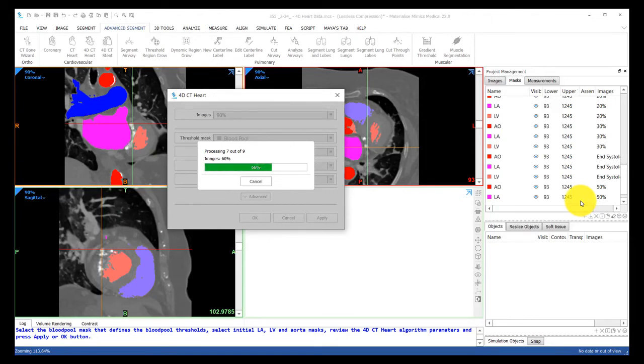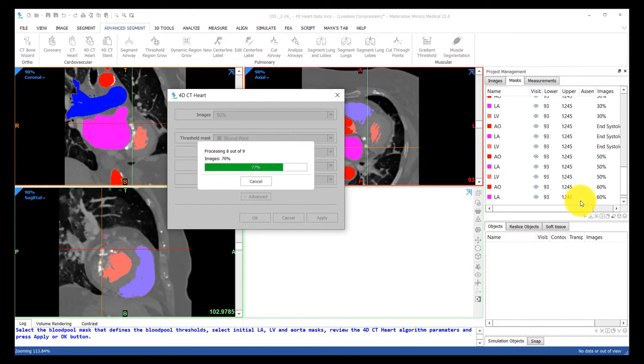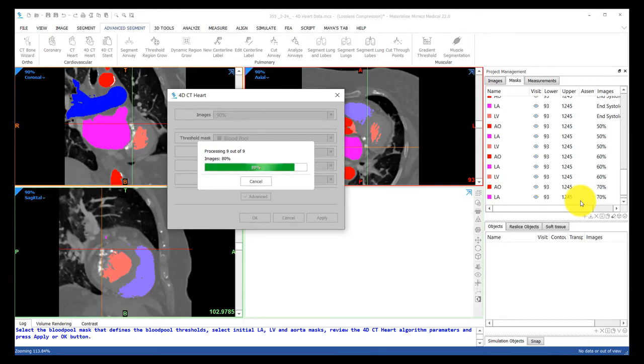Once this is done being hard at work, I'll show you what the masks look like for a random phase. Again, this is only doing the left heart, but you can always have another step where you do the exact same thing for the right heart if you'd like.